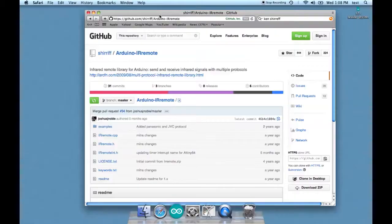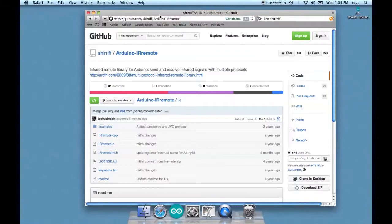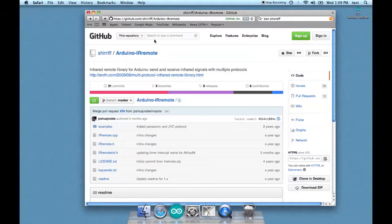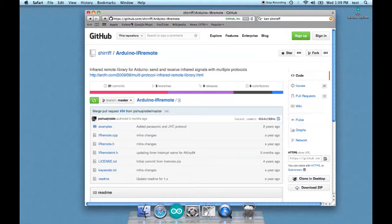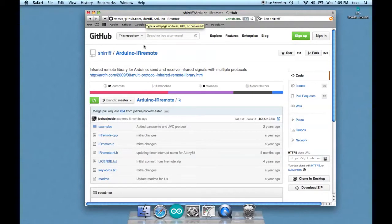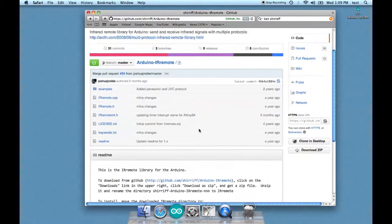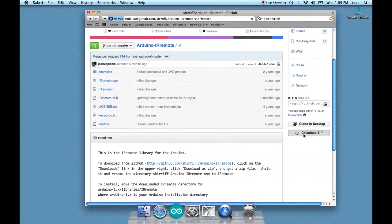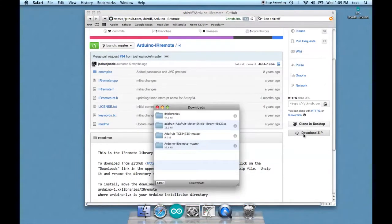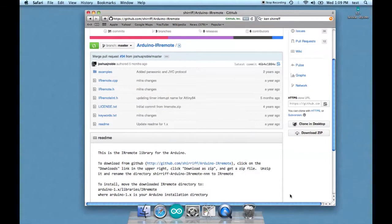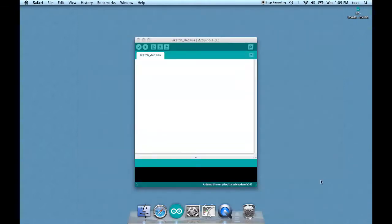All right, now we'll program it. The first step to programming your infrared sensor is to get a library. Not surprisingly, it seems like every time there's a really cool sensor or add-on, it has its own library. So the one to get is here. It's github.com/shirriff, S-H-I-R-R-I-F-F/arduino-irremote. And you need to download it and install it just like you've been doing with the other ones.